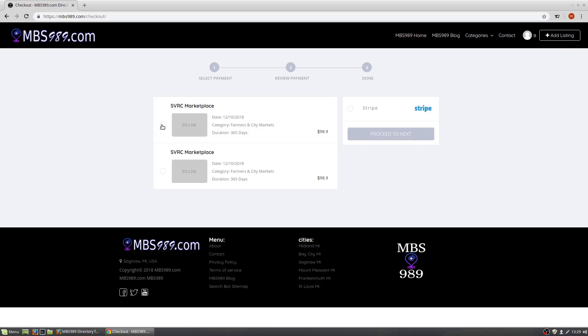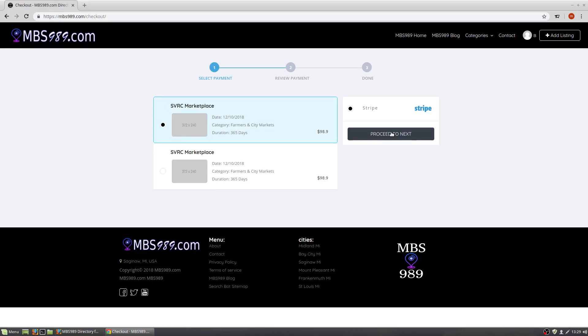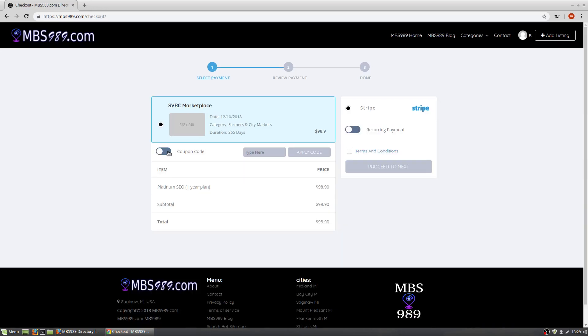Next, select Stripe or the other payment methods that show. We also use Paypal at times. We prefer Stripe. Here, if you have a coupon code, you enter your coupon by selecting that button.